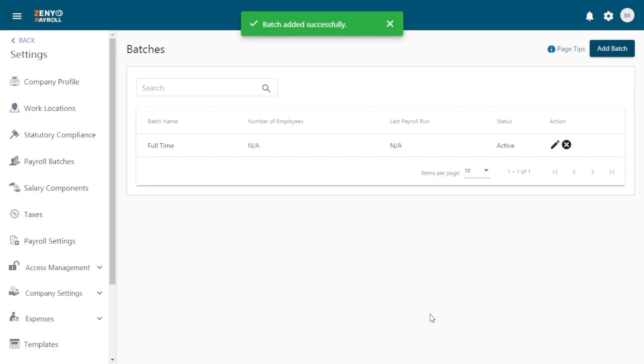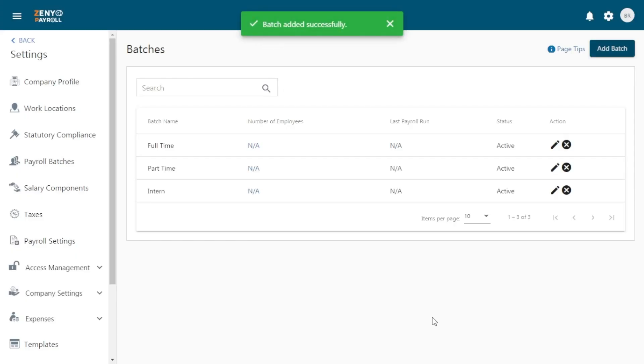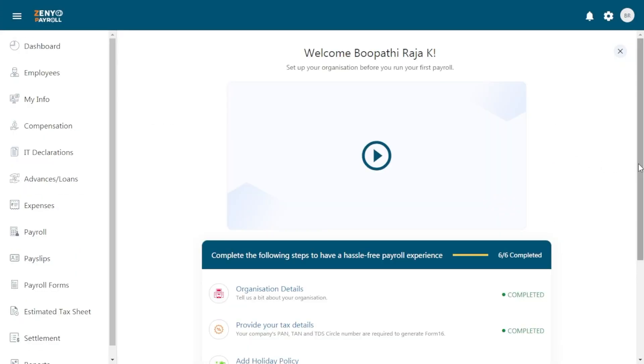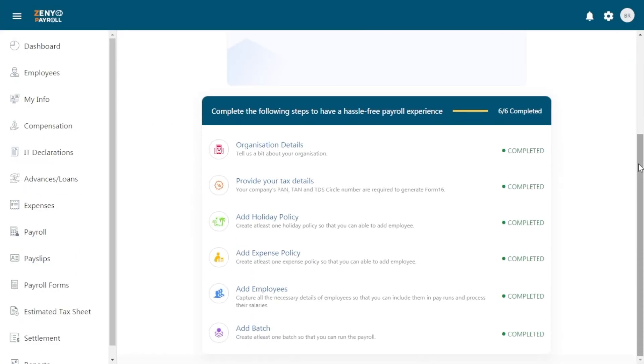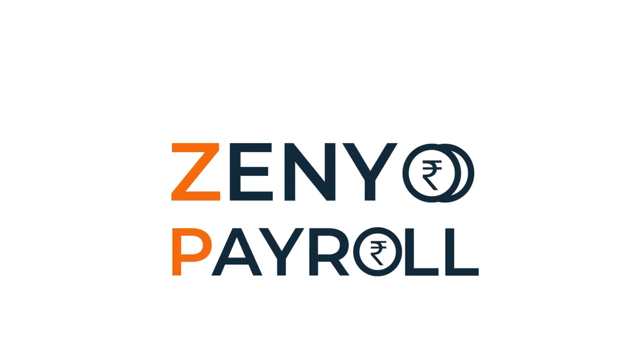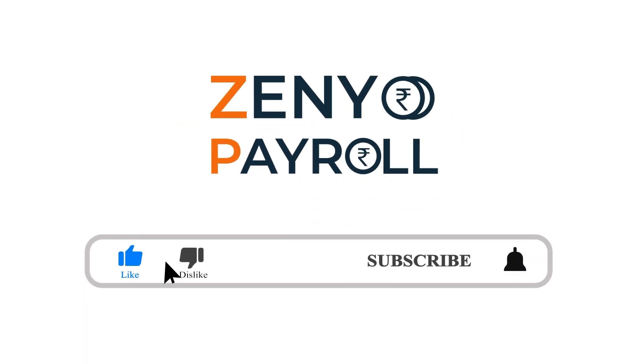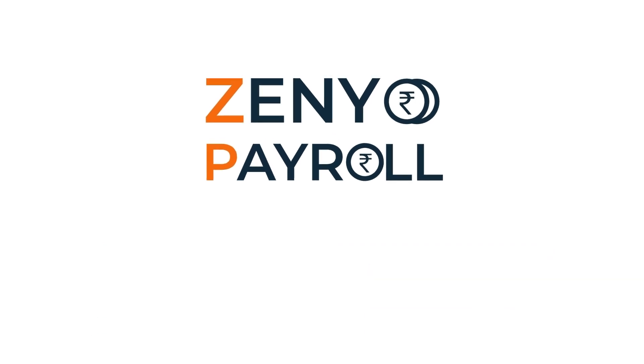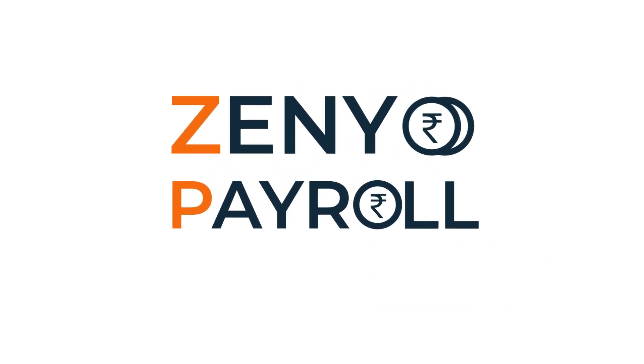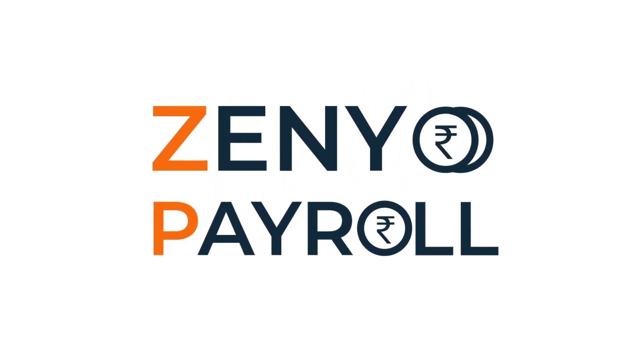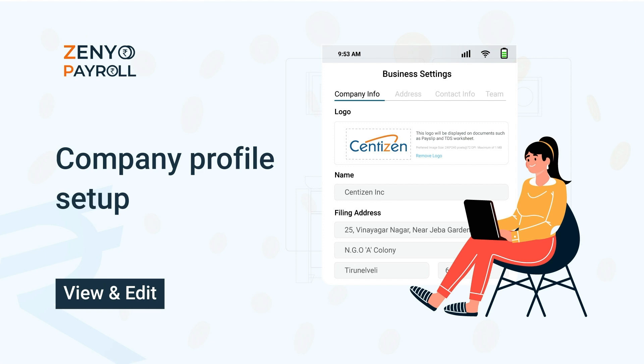Make sure you like, subscribe and get notified so you don't miss out on any of our future videos. Let us know if you have any queries. Thanks for watching.